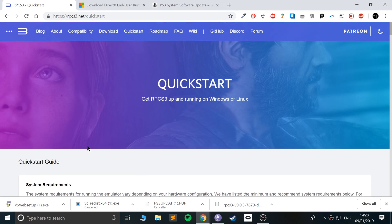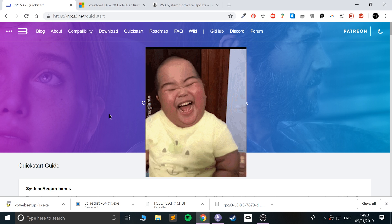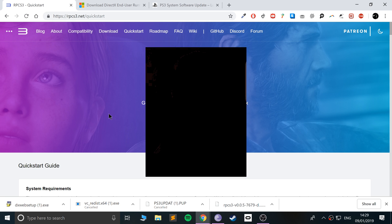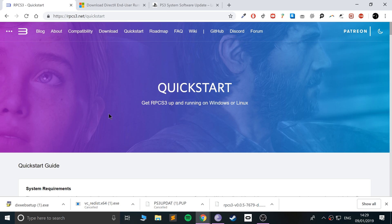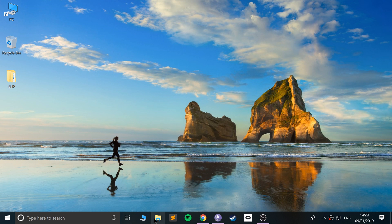Just a quick disclaimer: this is for educational purposes only. All the games I'll be showing you I legally own in physical form and I ripped them myself. Make sure you own the game as well. This video is not condoning piracy.